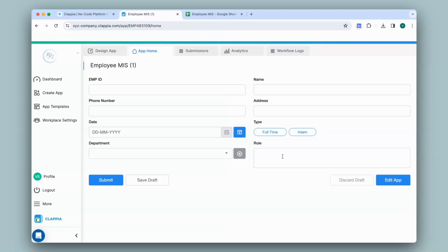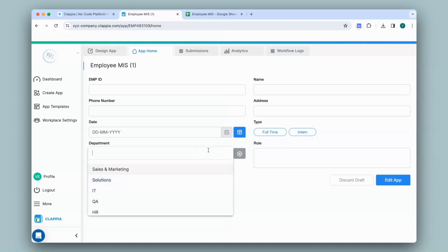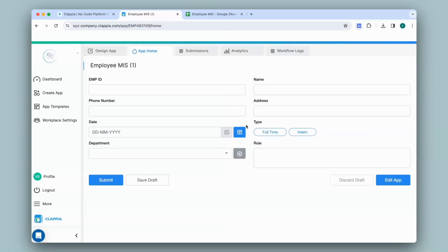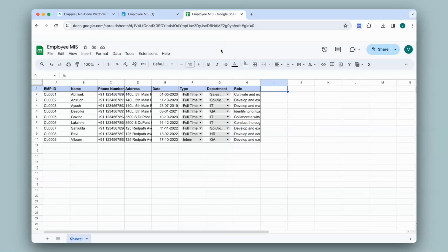In my spreadsheet I had turned the type and department columns into drop downs. However, the department has turned into a drop down whereas the type column has turned into a single selector. That is because in your spreadsheet, if you have five or more options it turns the column into a drop down, whereas if it is up to four options you will get a single selector field.